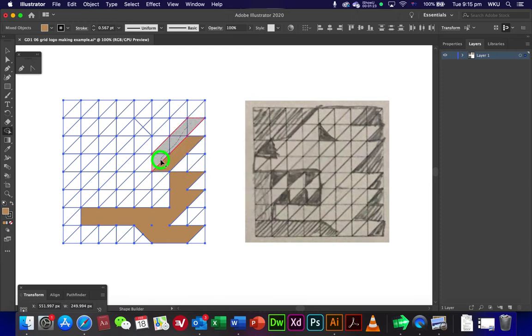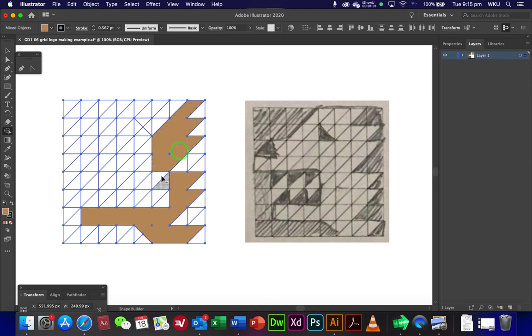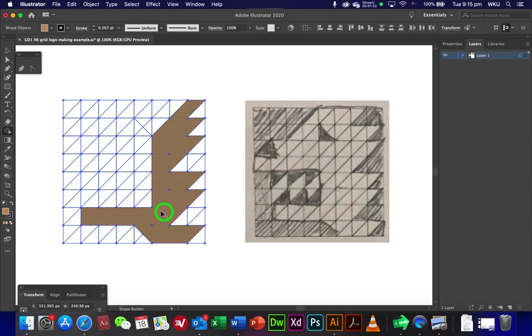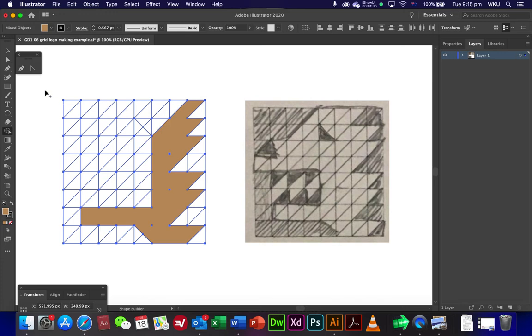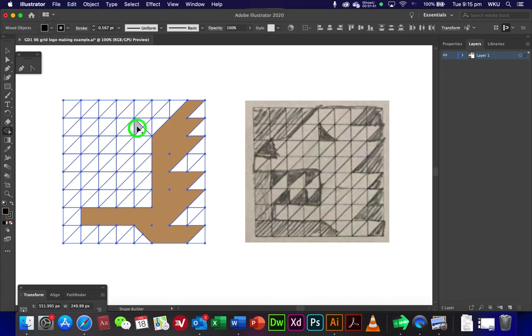Yep, there we go. So I'm just clicking and dragging and you can see I've just got three lines here. I can just click and drag over them to unite them, always just uniting. Now if I want to change color, easy enough. Click, choose a different color and there I go.